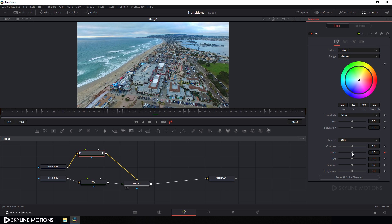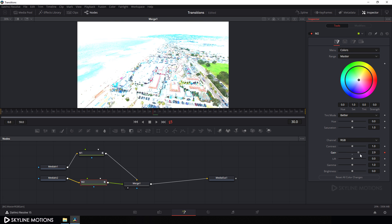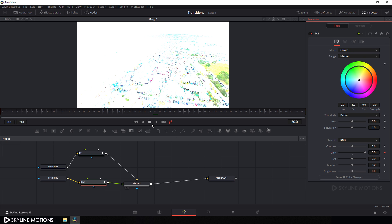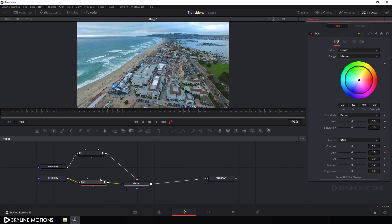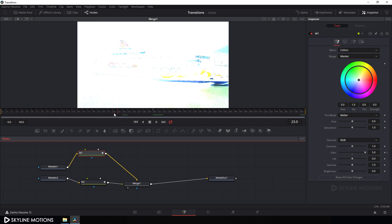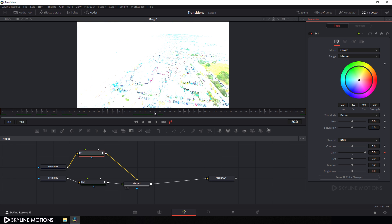Set this gain value to around 5. Then select M2 for media two — here is the Gain property, so click on the diamond button to add a keyframe on the Gain property and set this gain value to around 5. Then go to the end of the timeline and set this gain back to default. Make sure M2 is selected. Then select M1, go to the very beginning of the timeline, and set this gain to default. As you can see, it increases the gain value and then goes back to default.